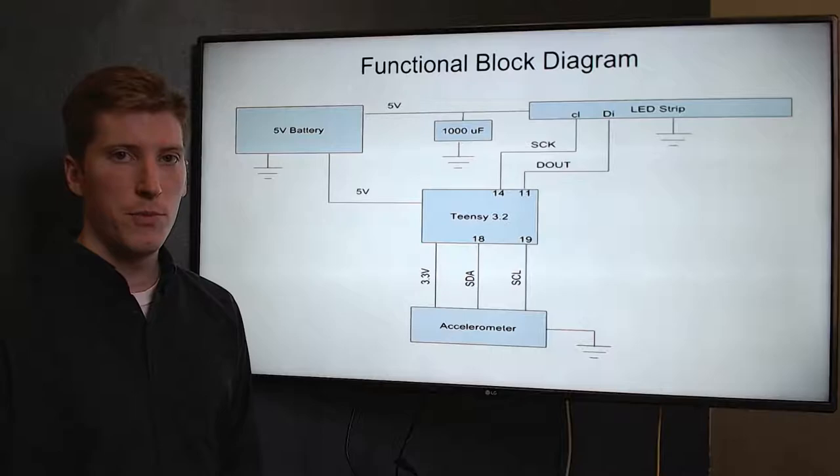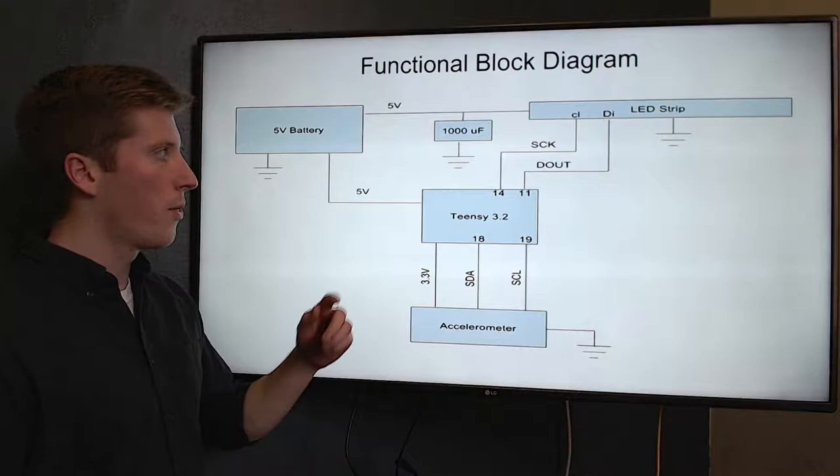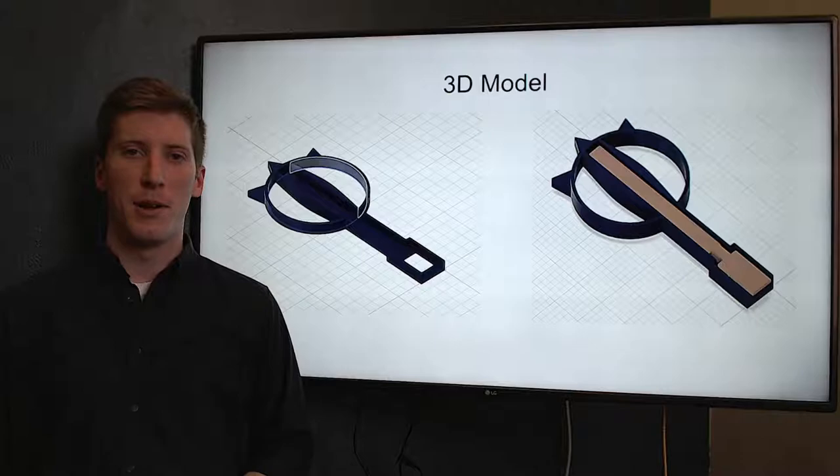Let's take a look at our hardware design. Firstly, we have the Teensy 3.2 which is the brain of our project. It holds our microcontroller. It takes in data from the accelerometer, does some computations, and outputs a message to the LED strip. The whole thing is powered by one 5 volt battery.